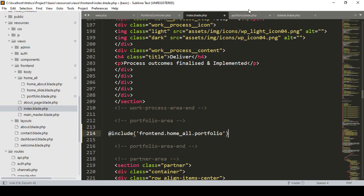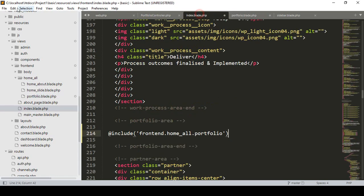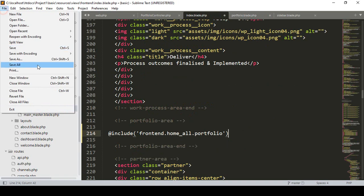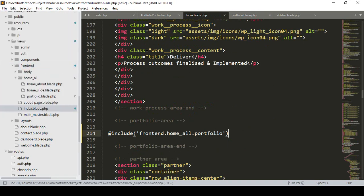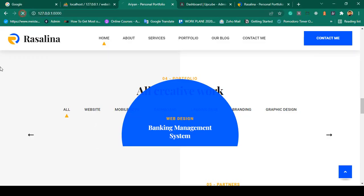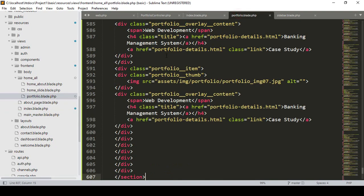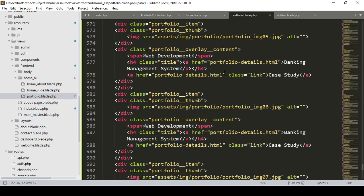Now if you go to our portfolio, first of all I have to check that everything is working perfectly. Click Save All, go to our site, click Refresh — yes, you can see everything is perfect. That means our include functionality is perfectly working.